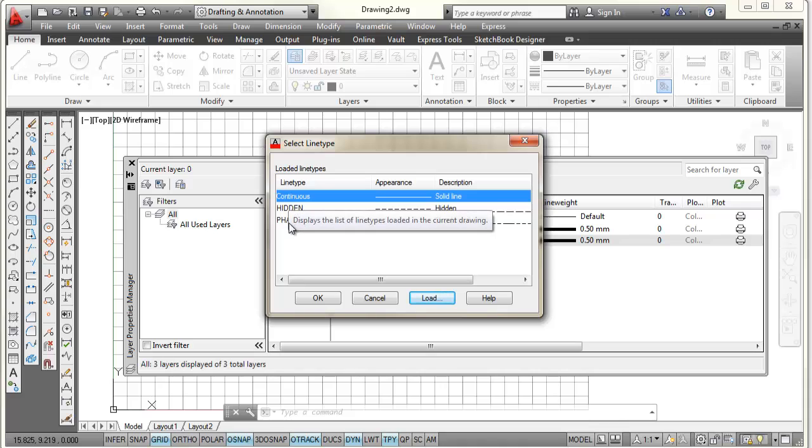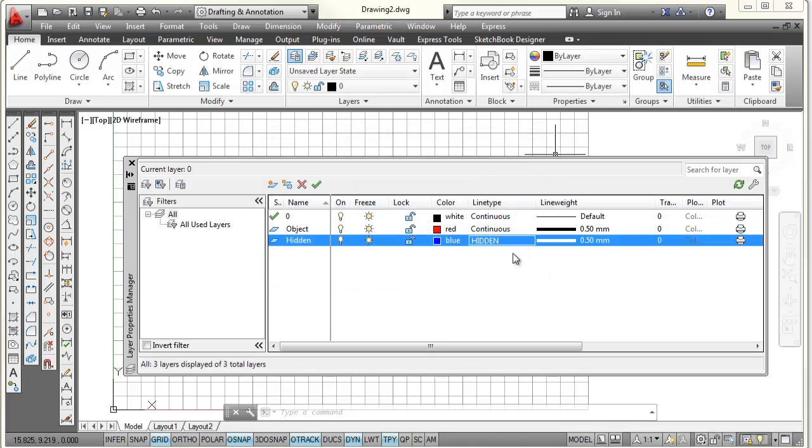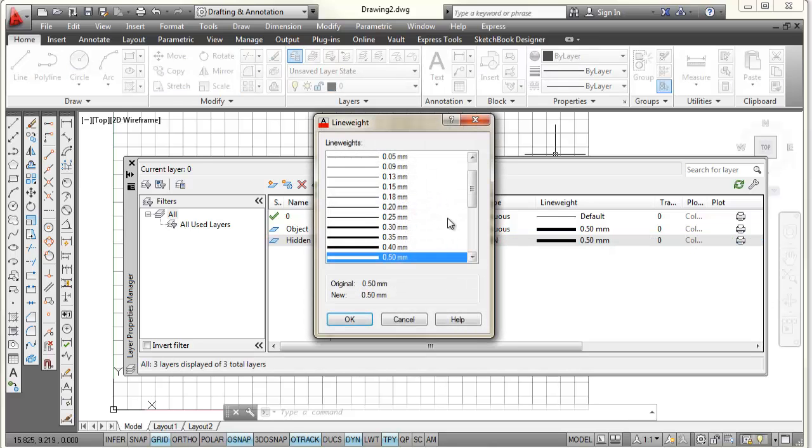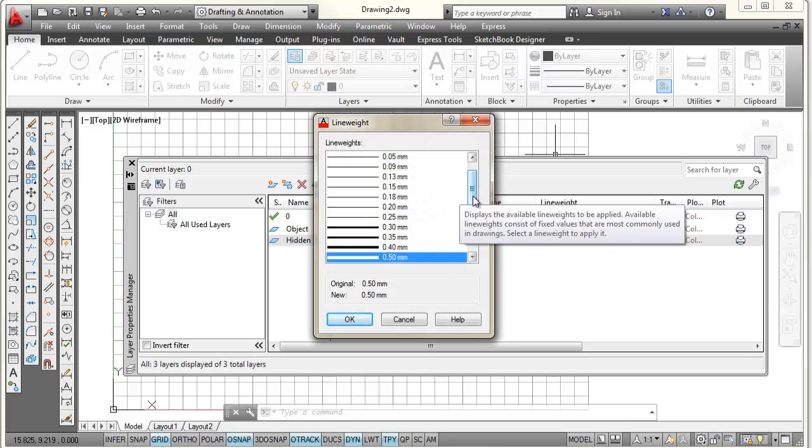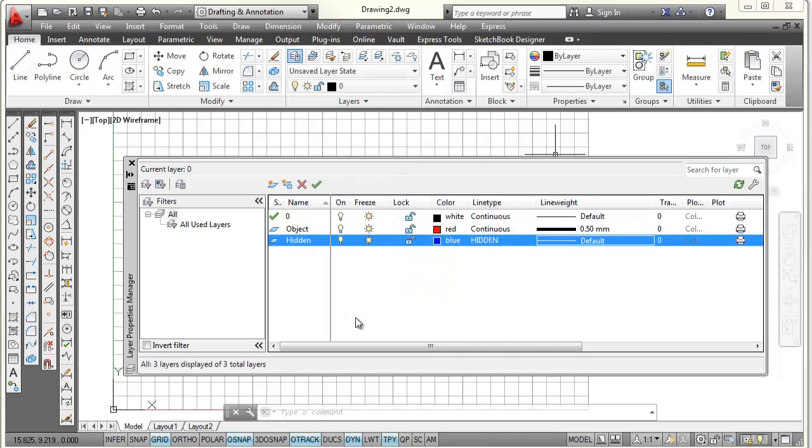Now I have hidden to choose from. I still need to pick hidden and pick OK. So it assigns hidden to my hidden layer, which is blue now. And for the line weight, again, that's the line thickness. I'm going to pick on that. I'm going to scroll all the way back up and set it to default line thickness.